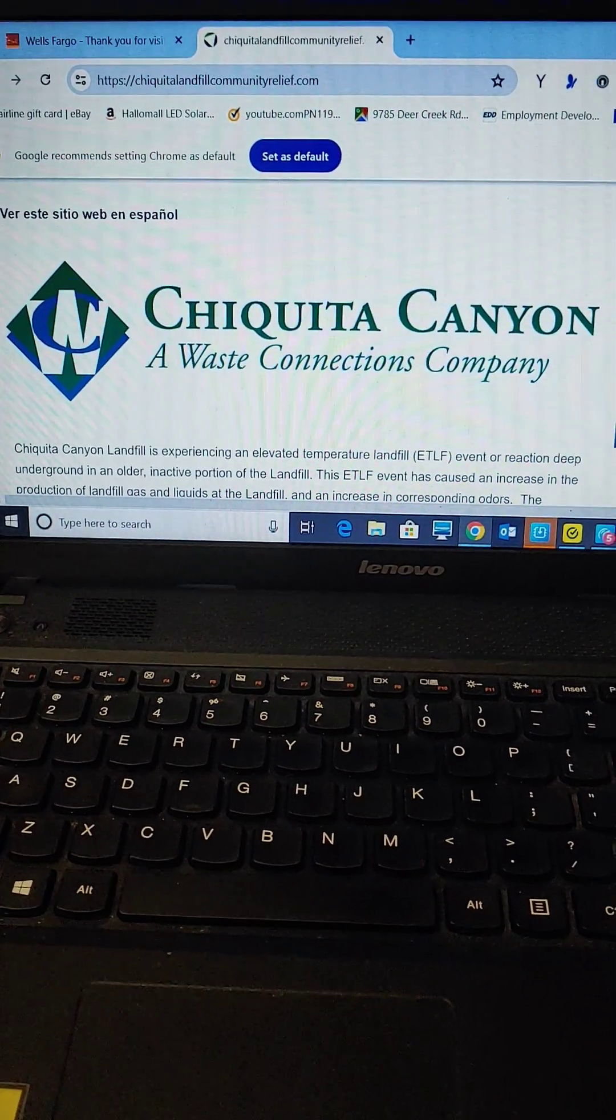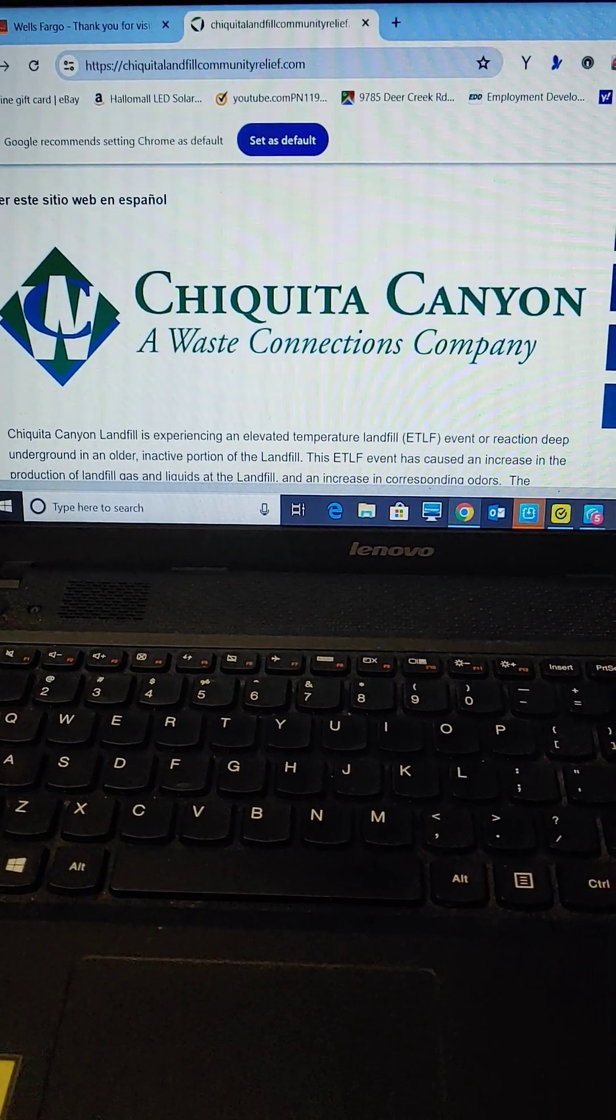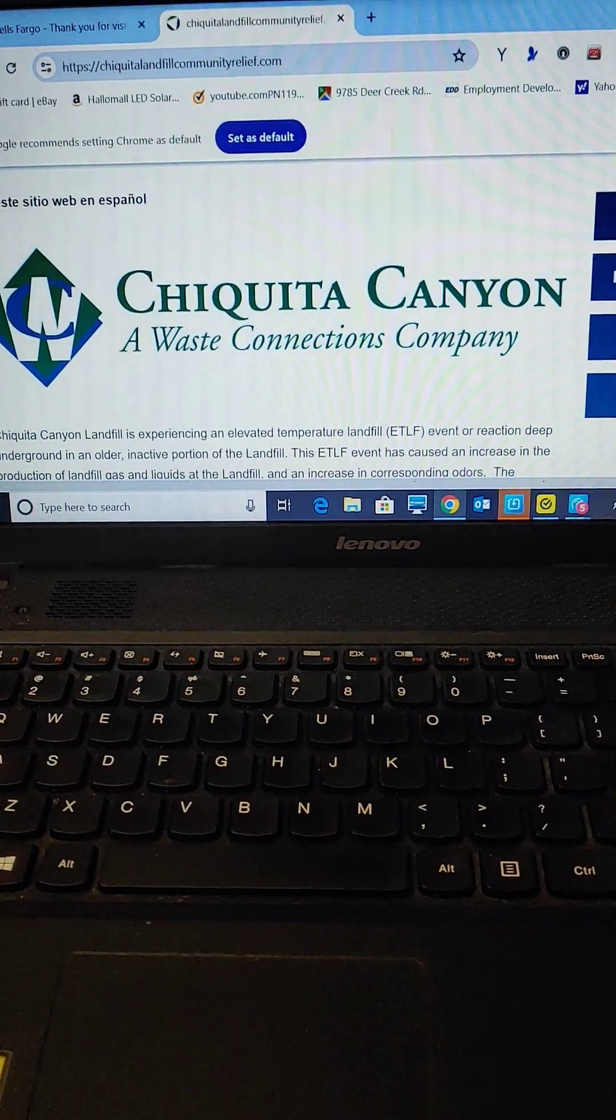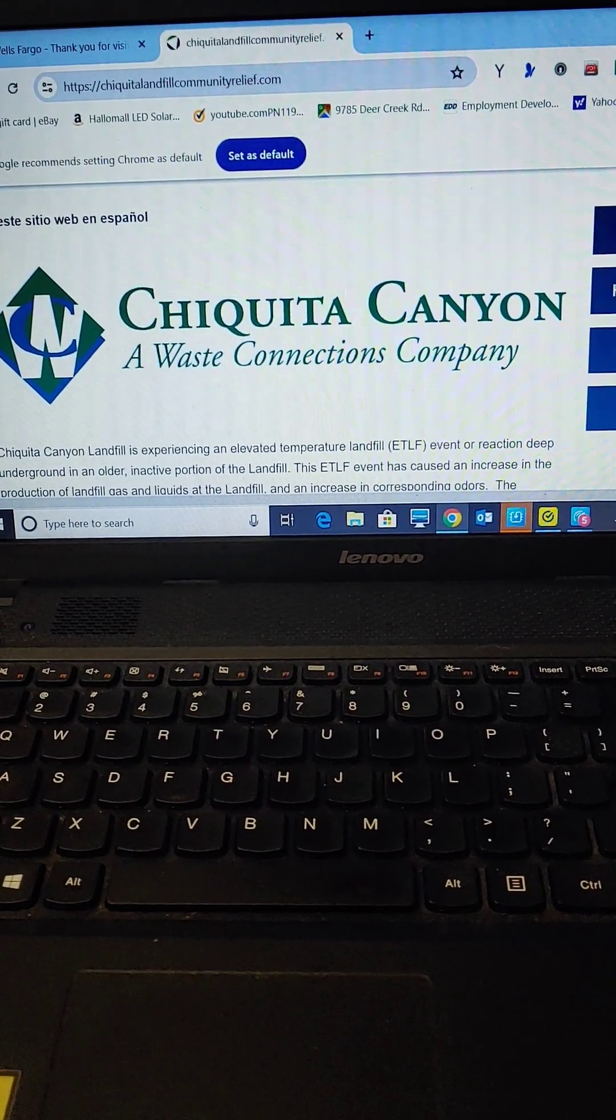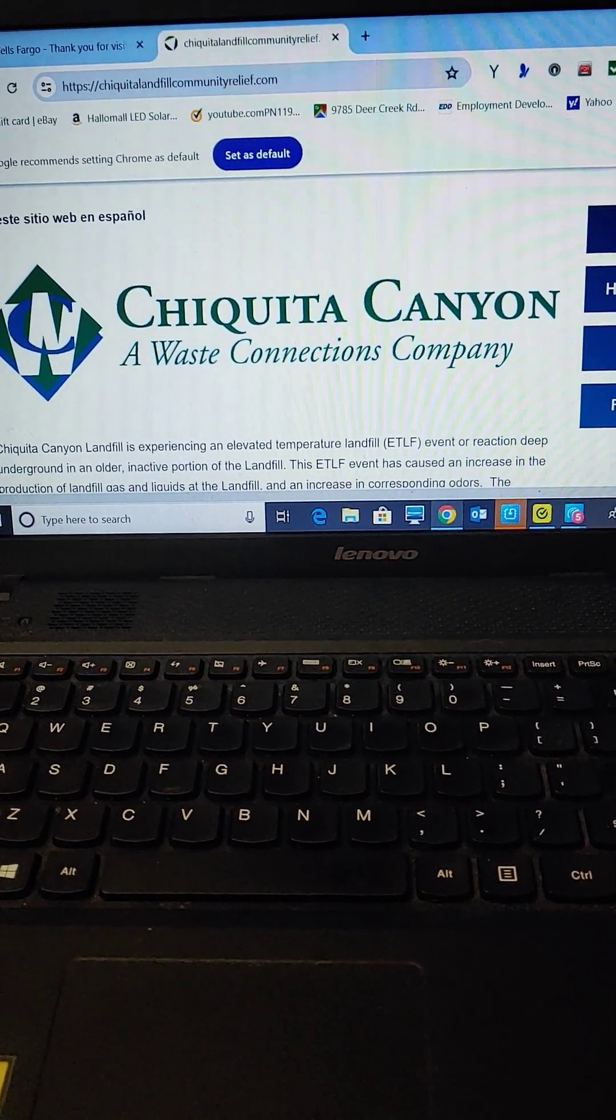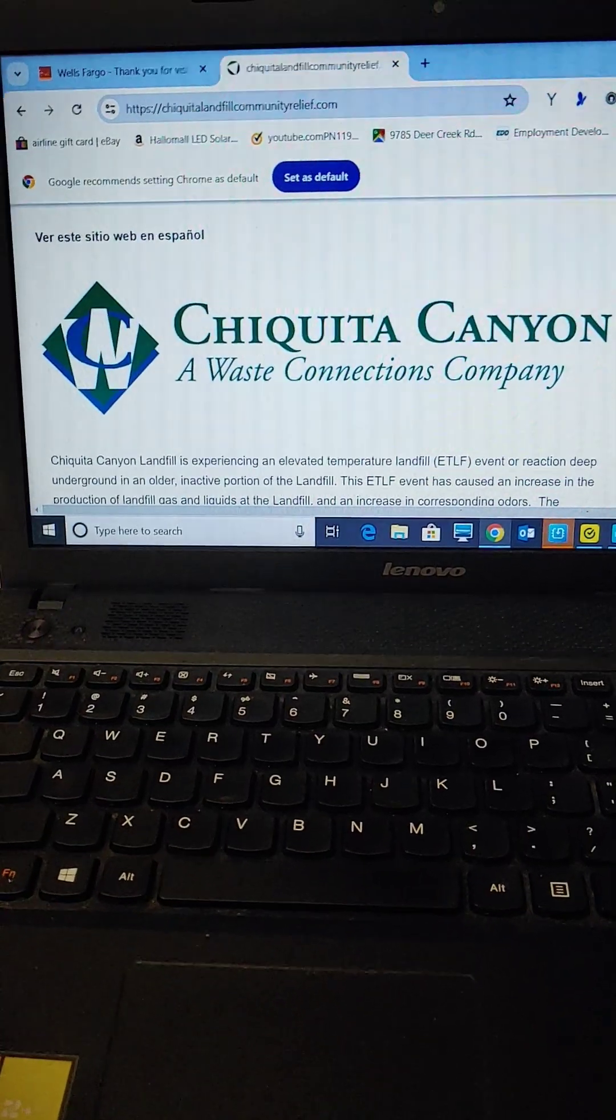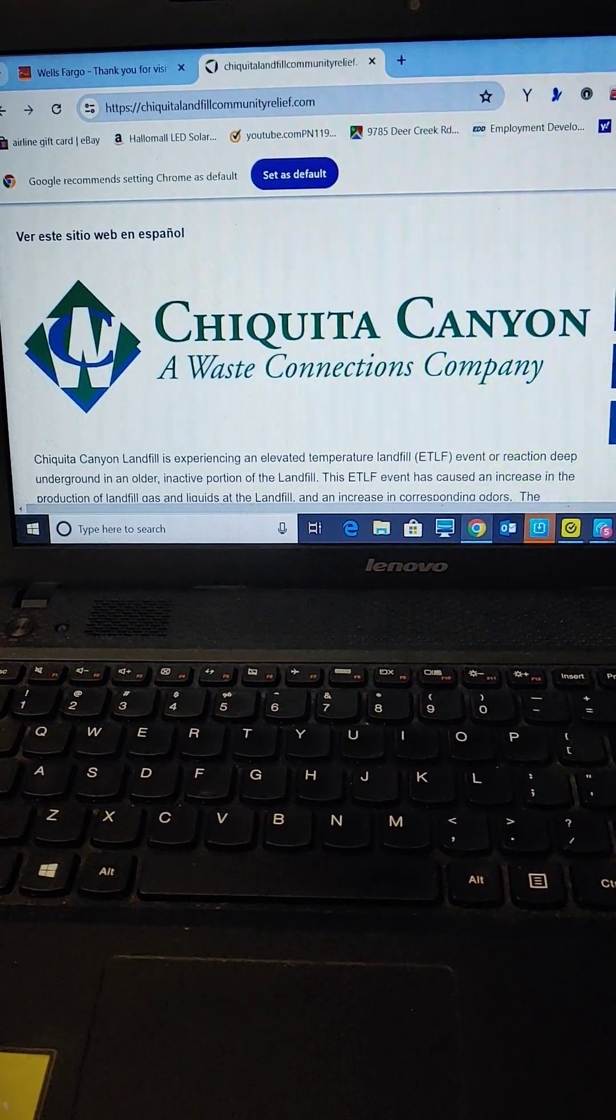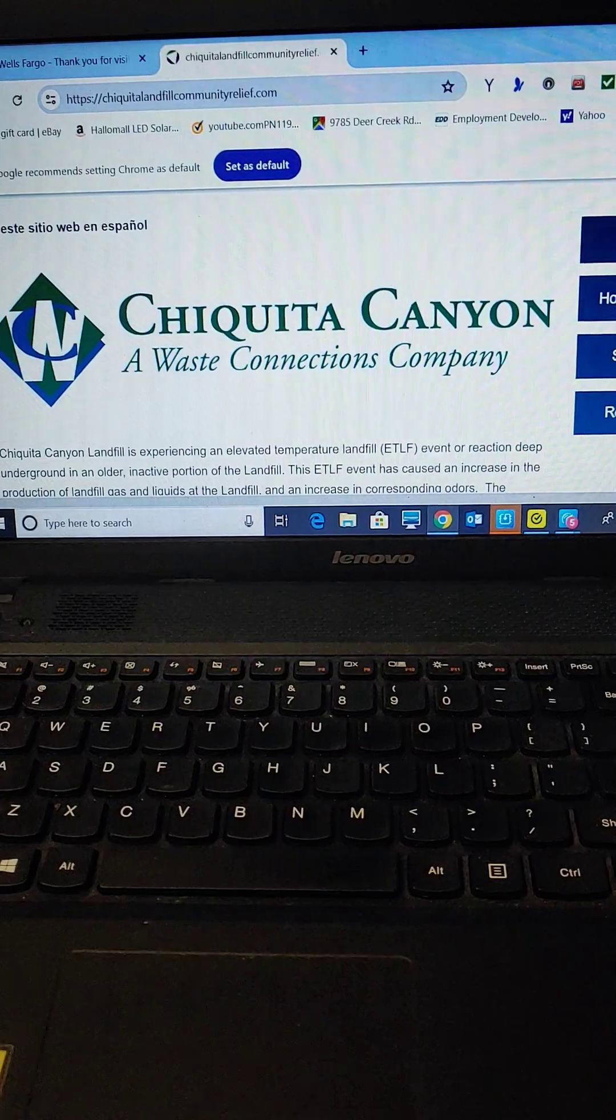Hi guys, it's Real Talk with Tracy and I wanted to show you the Chiquita Canyon Landfill Community Relief dot com page. Can you see this? You're going to go to Chiquita Landfill Community Relief dot com.